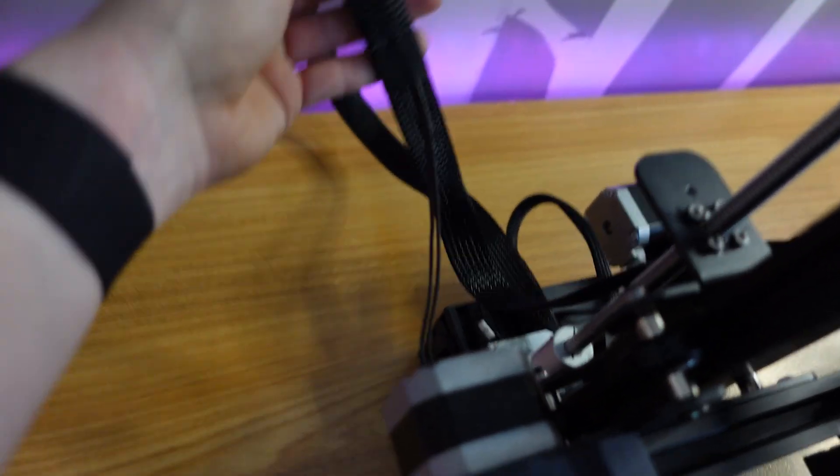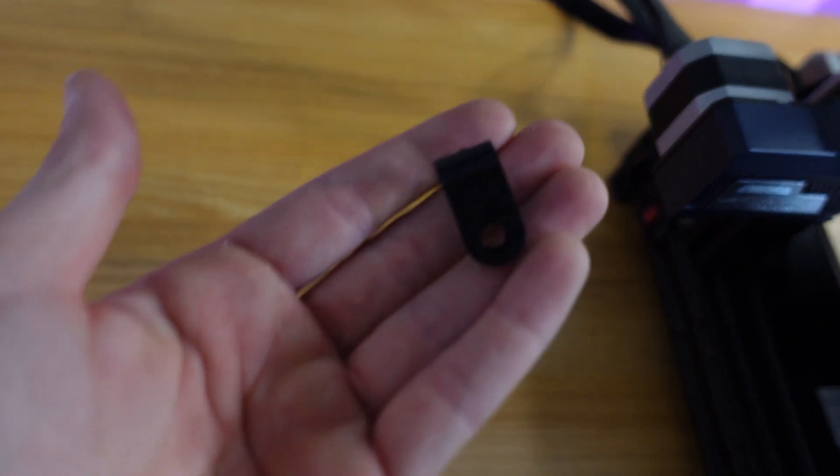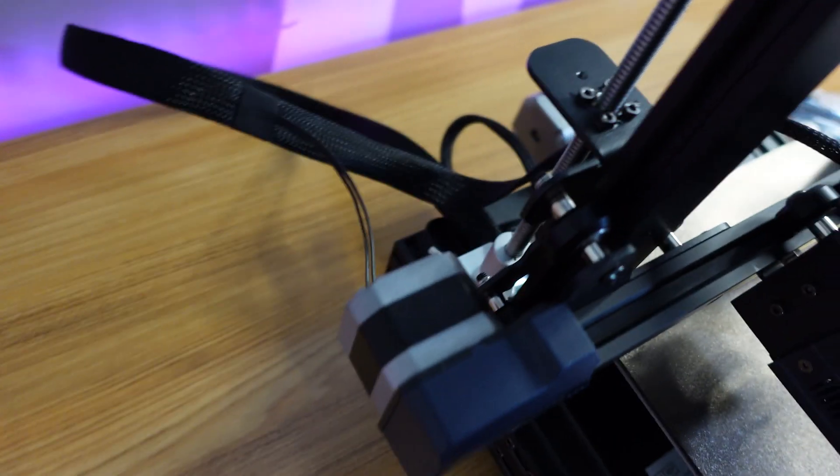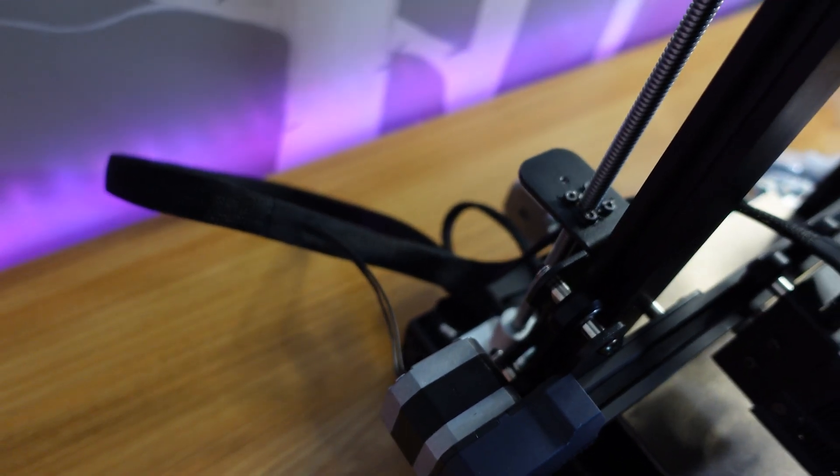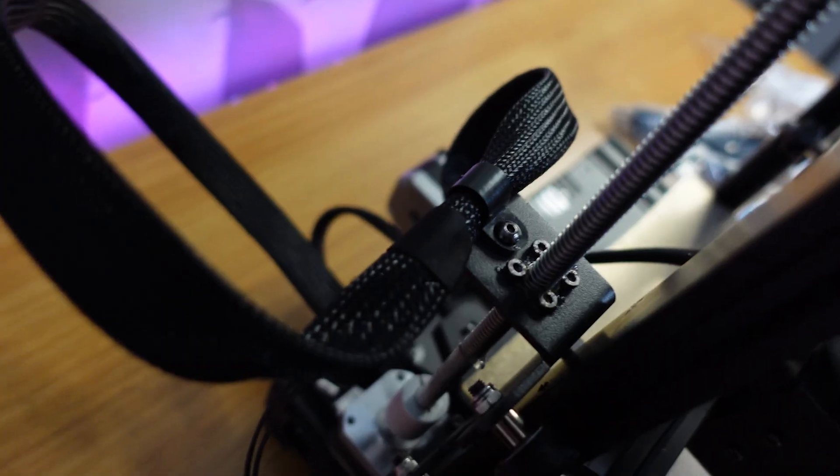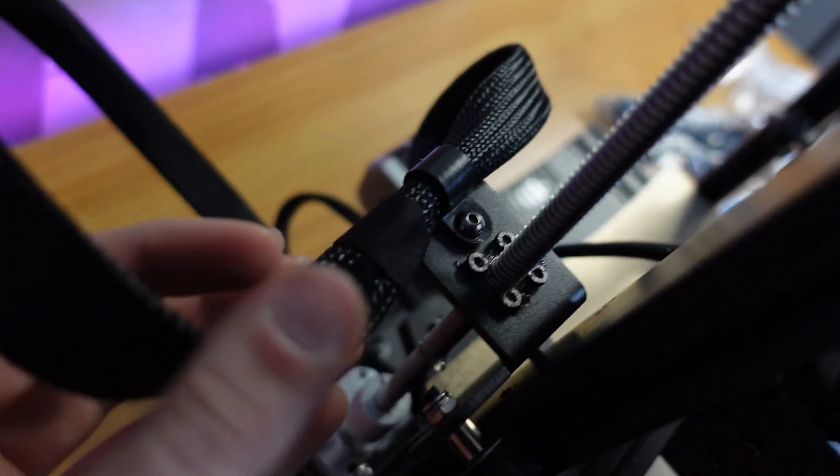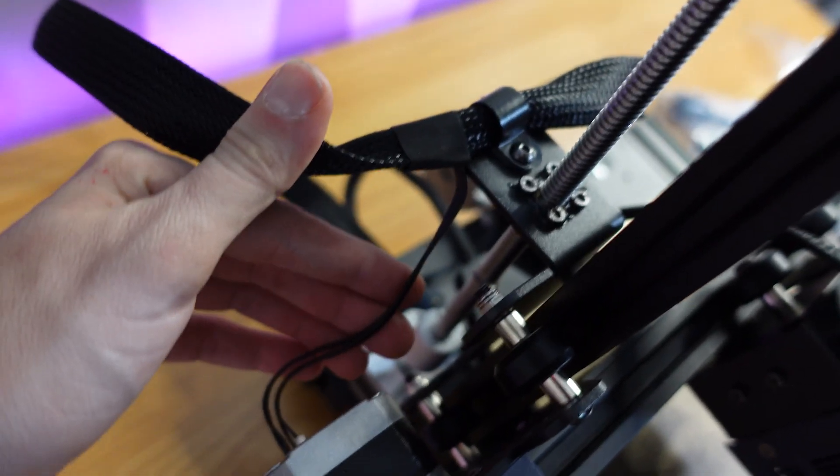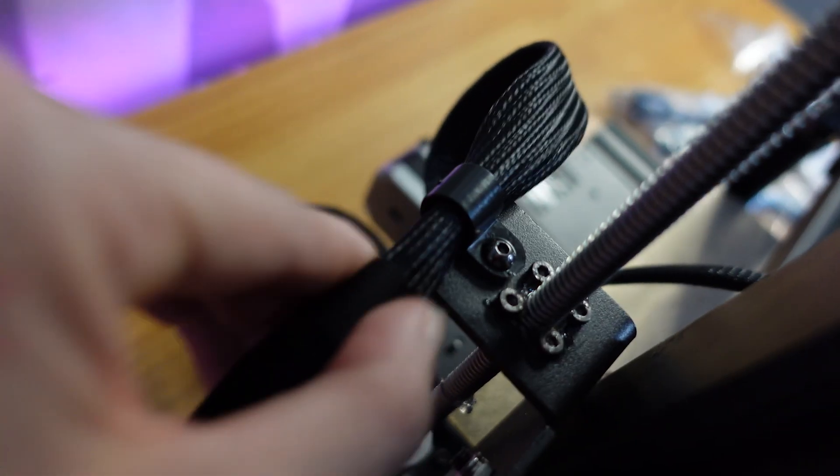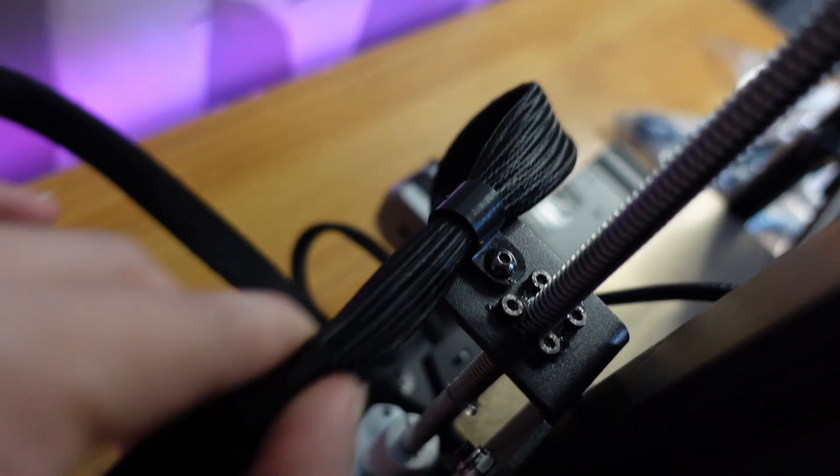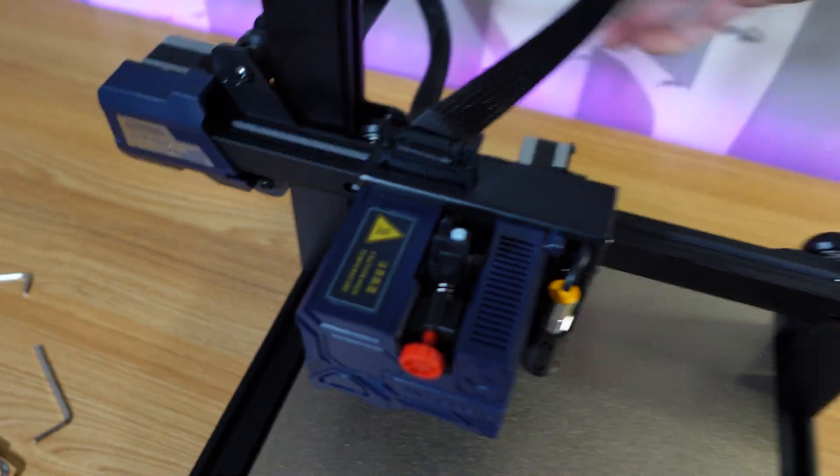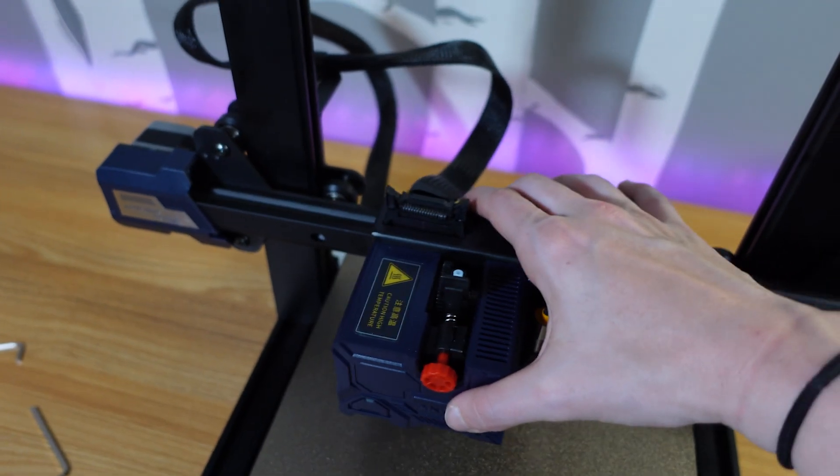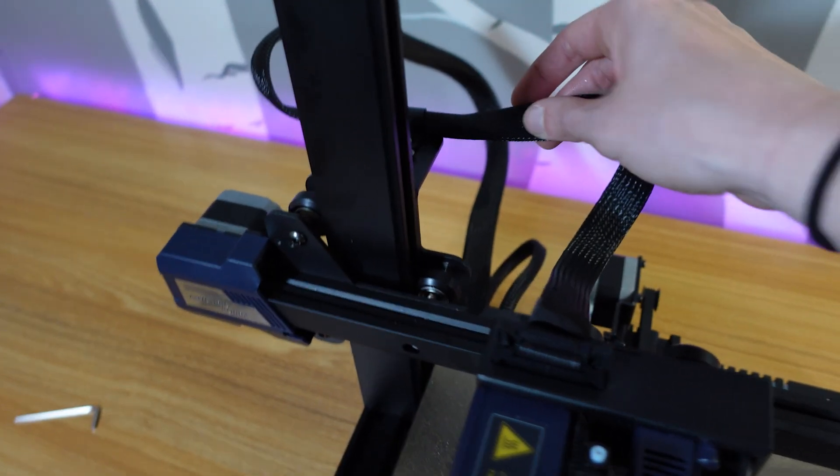So this wire is kind of moving freely, and they gave me this clamp that I can clamp here and hold it down better. When you put the clamp in, you want to make sure that you don't include the little wire, and that this cord can still run freely, because it's going to need to move as this head moves. So this runs smooth through here.